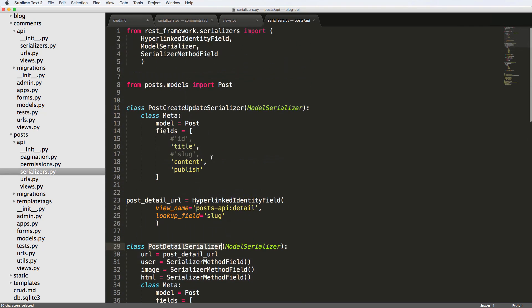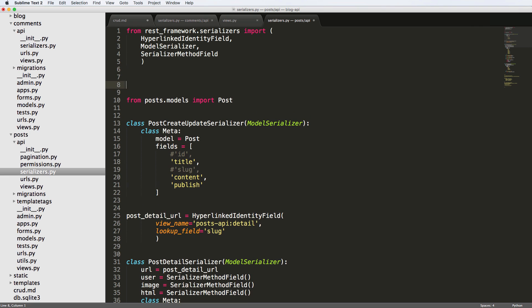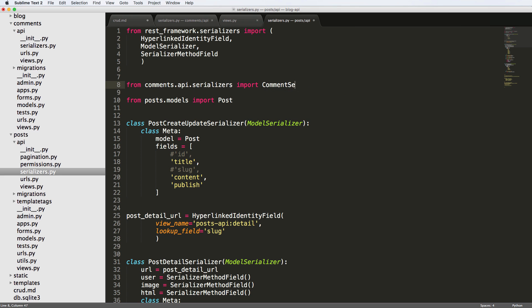This is where we're going to be getting our comments. So before we do some stuff, we have to do some imports. So from comments.api.serializers, import the comment serializer.